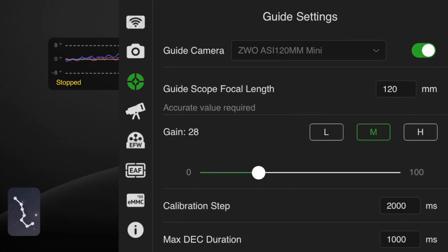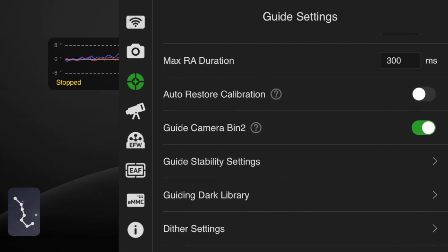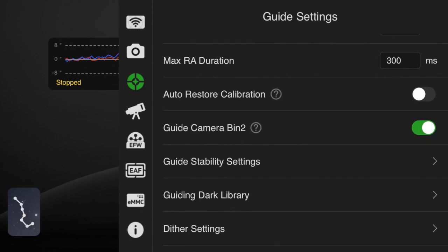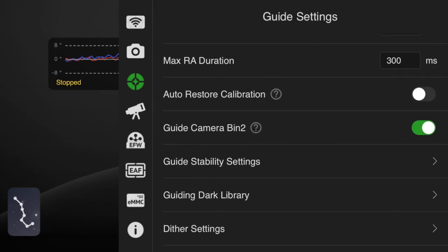Now if you want to clear that setting every time, go into the guide camera setting and come down here to the auto-restore calibration and turn it off like I have it here. If you turn it on, it will load the previous calibration, and that could potentially save you time. But if something changes, it could also work against you. So that's up to you how you're going to do that setting.